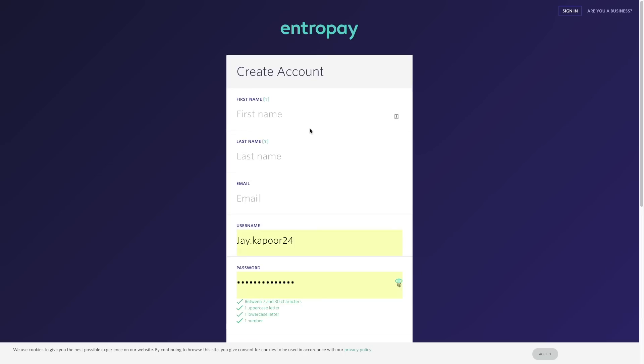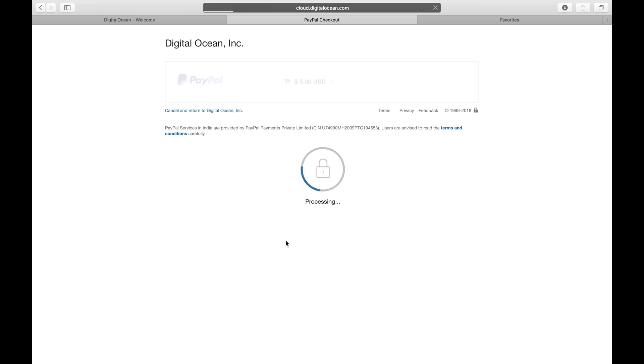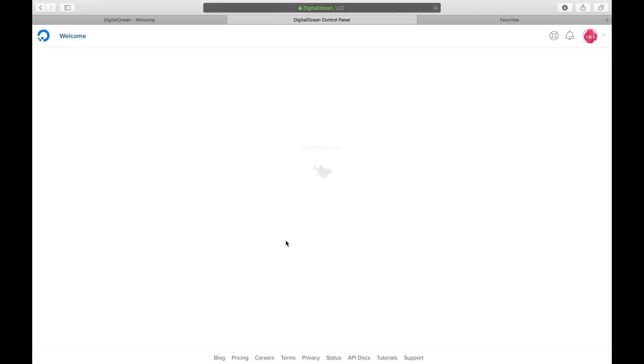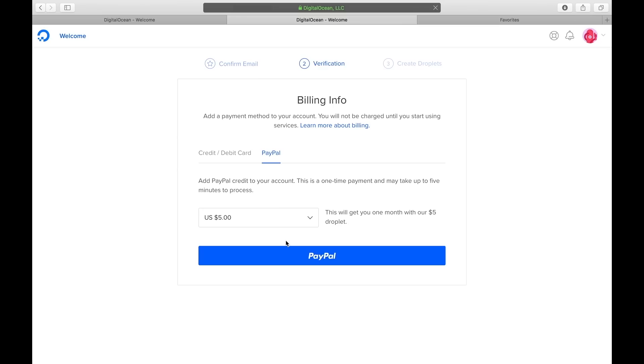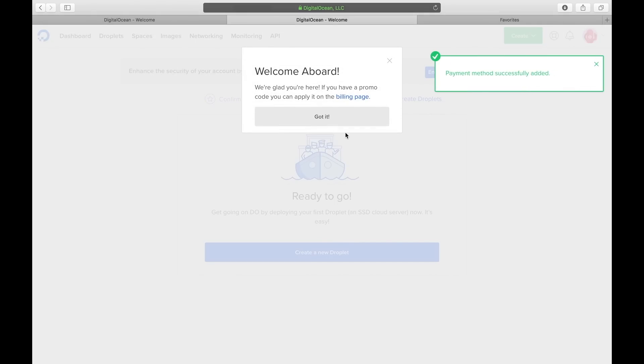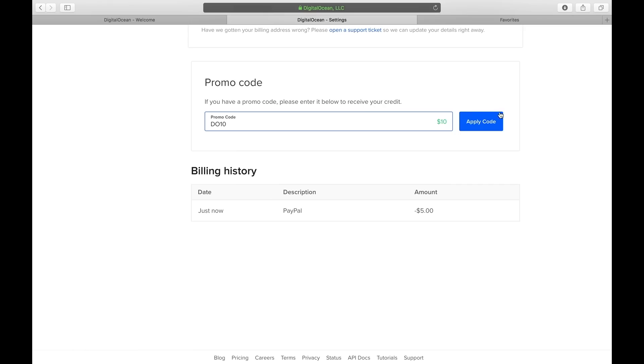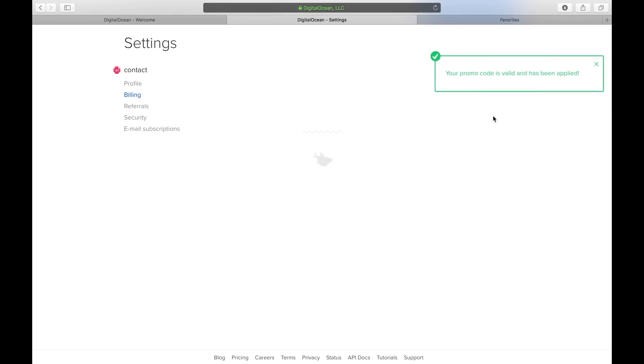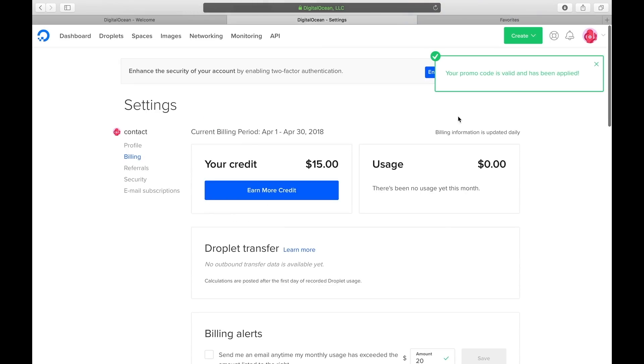Once you have done billing verification you can apply promo codes now. I will leave some really good promo codes in the description down below so that you can get the most out of it. So I just used this DO10 promo code and I got ten dollars worth of credit. That means that I can run my server for free for two months.